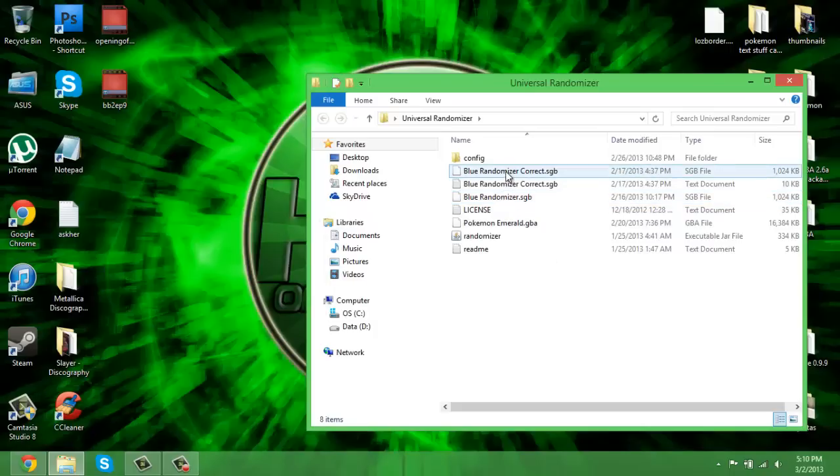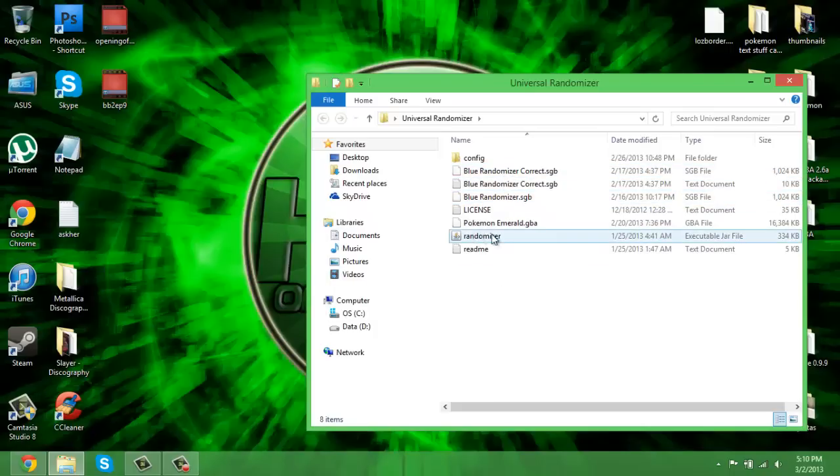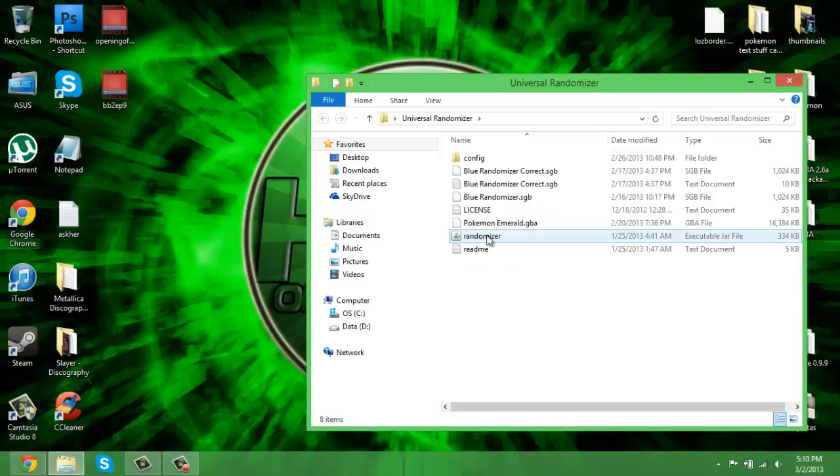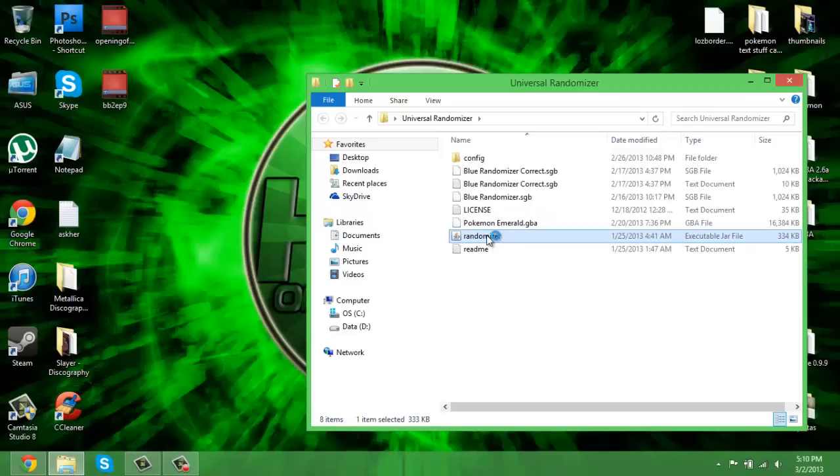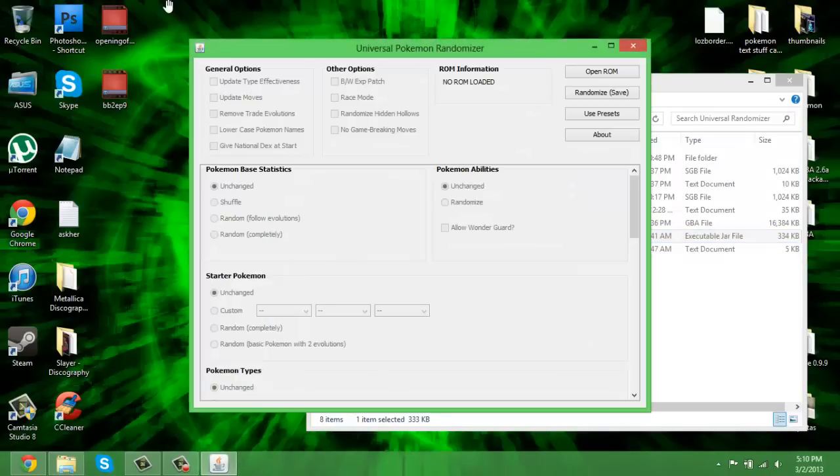You will have this thing that's called an executable JAR file and it'll say randomizer. You need to have Java installed on your computer. What you want to do is double-click on this to open it and then you wait. You will get a window like this.